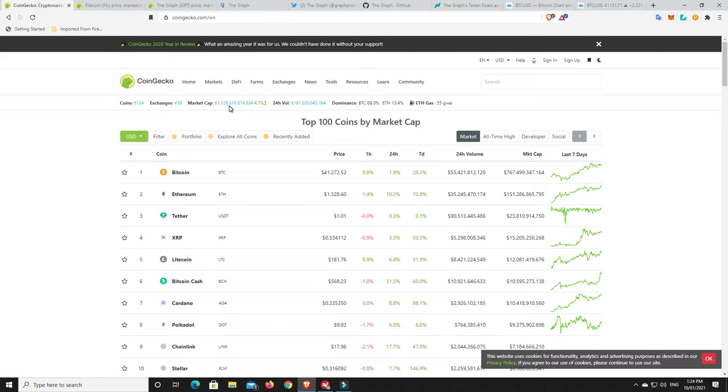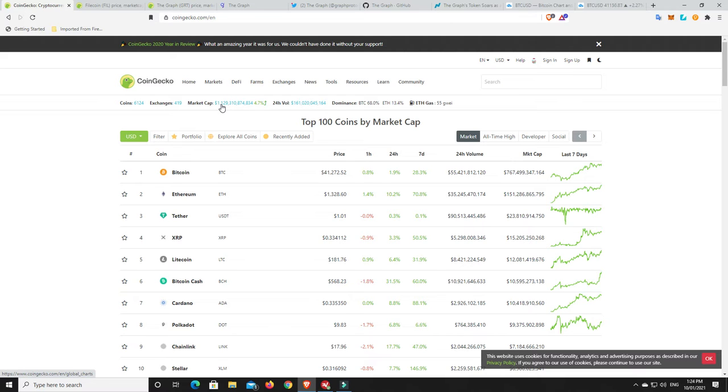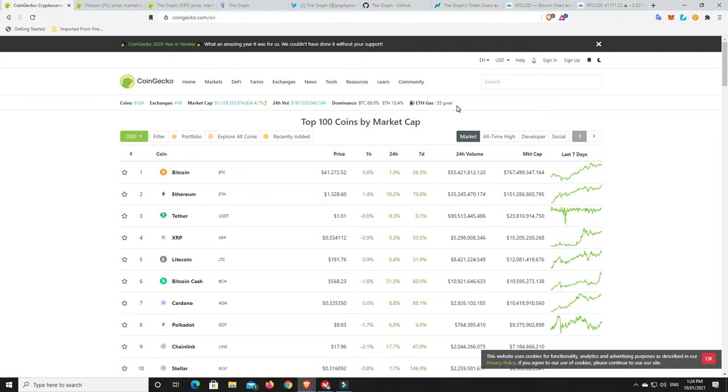But anyway, look at this market cap. You know, $1.1 trillion now. It just, we were just over $1 trillion like a matter of days ago. So we've added $129 billion in a matter of days. Gas prices have come down, which is really good. Still not cheap. We don't like that.